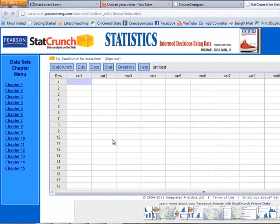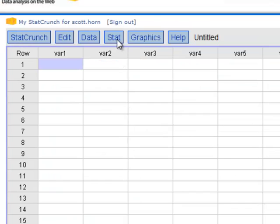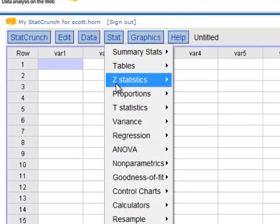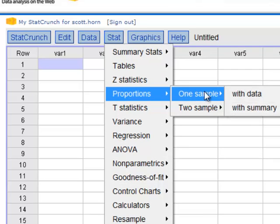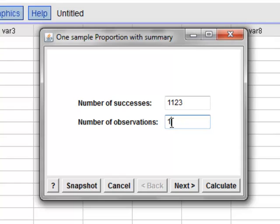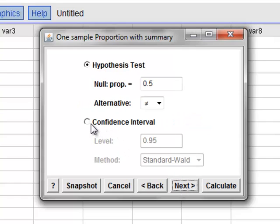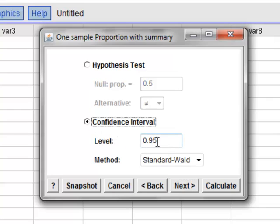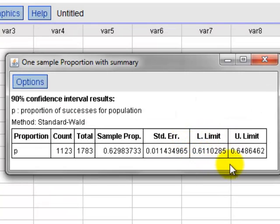Here we are in StatCrunch. To compute the 90% confidence interval for the population proportion, we go to Stat, Proportions, one sample, with Summary. Number of Successes is X, which was 1,123. Number of Observations is N: 1,783. We click Next, change it to a confidence interval, and change 95 to 90. Then we hit Calculate. Here's our lower limit and here's our upper limit.